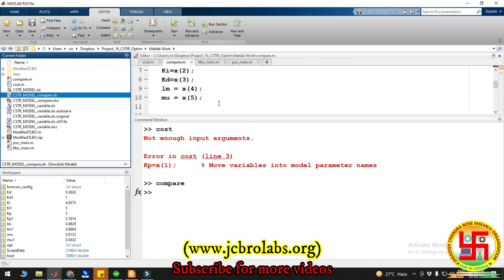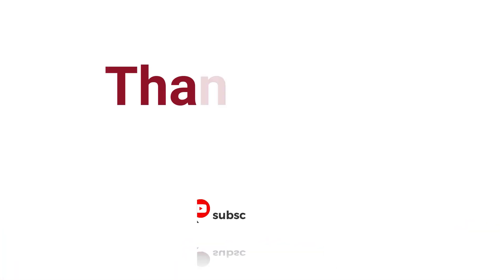Apart from that, we also provide industrial projects and freelance projects based on Python, machine learning, embedded systems, etc. If you have any such requirement, you can contact us at info@jcbrolabs.org. That's it for this video. Thank you.